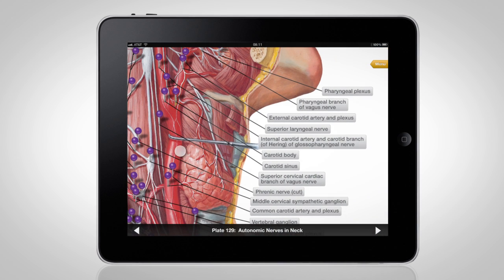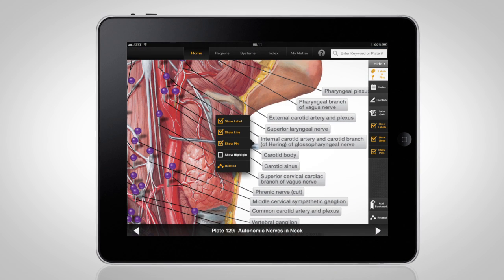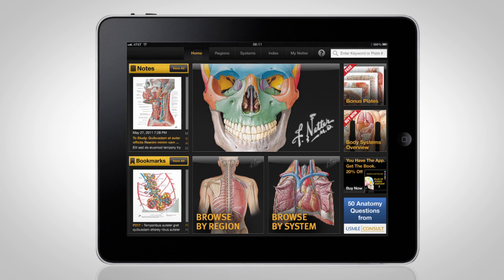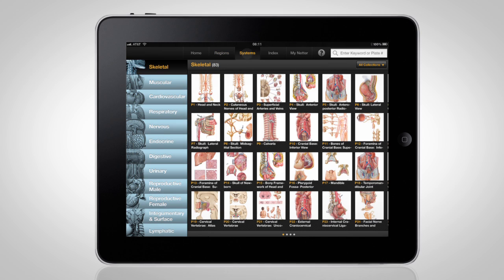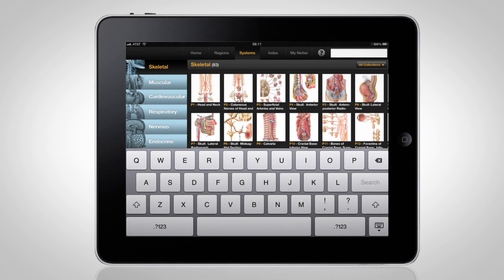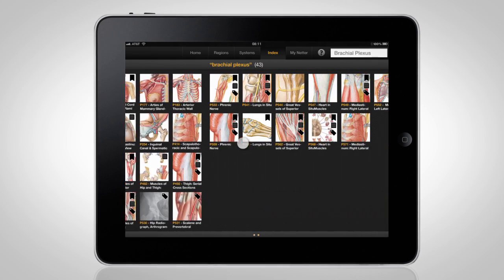Never before has the atlas been so easy to navigate. From the homepage, locate anatomy plates quickly — by region, by system — or use the extensive search features to easily find anatomic structures in the complete set of over 530 plates.